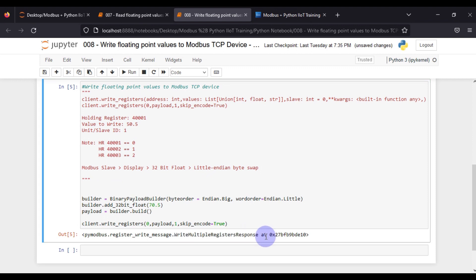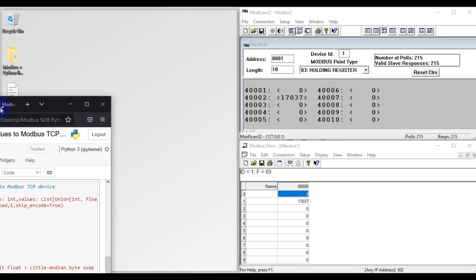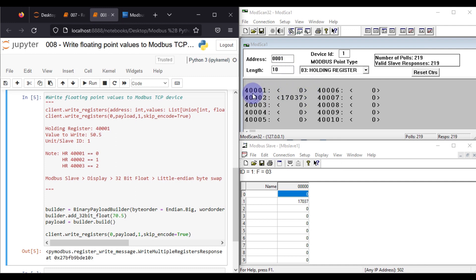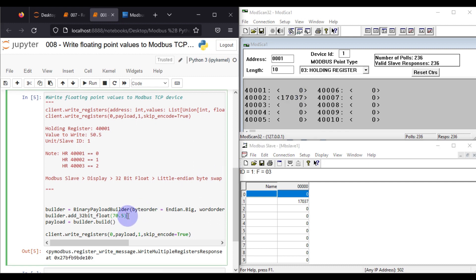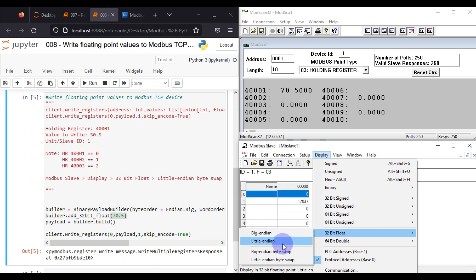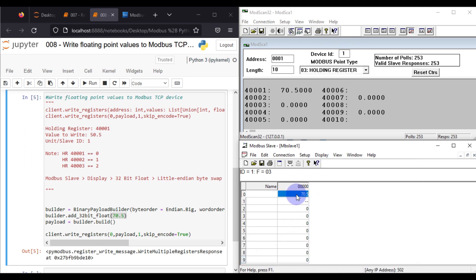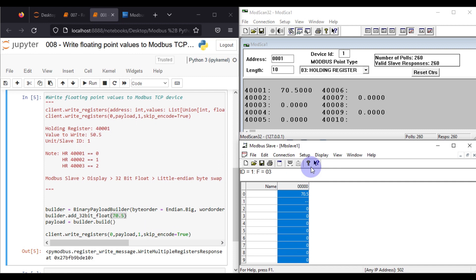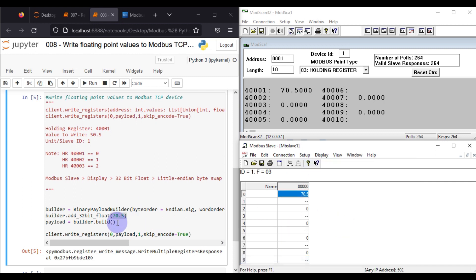We go to ModScan and Modbus Slave to see the result. In ModScan we can see something inside — the values appear as integers, but what we wrote are floating point values. We go to Display, select 32-bit float, little-endian byte swap, and we can see 70.5, which is the value we wrote from our Python client. We convert the entire column to floating point values.